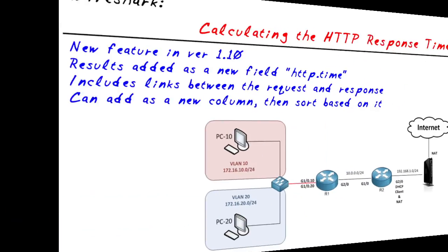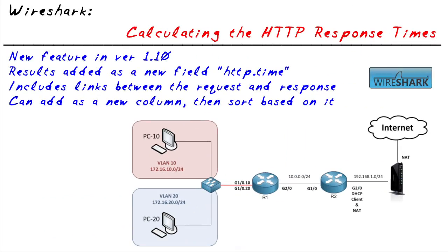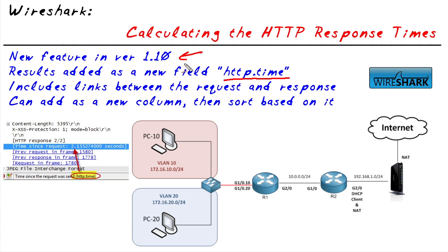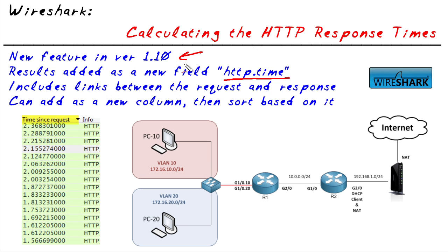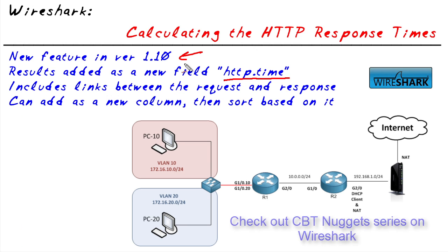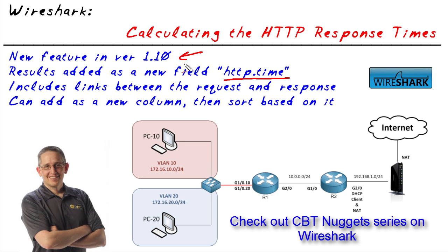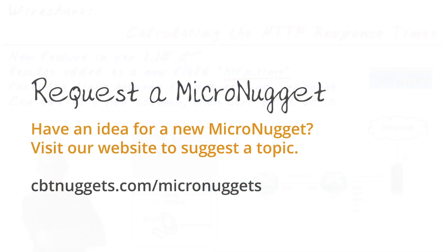In this micro nugget we've looked at a new feature called http.time that's in version 1.10 and greater of Wireshark that calculates for us the delta or the delay between an HTTP request and the actual response that comes back in. We also took a look at how easy it is to make that a new column in Wireshark so we can start sorting based on that column. For more information on how to put Wireshark to use in your environment, come and check out our CBT Nugget series on Wireshark. I hope this has been informative for you and I'd like to thank you for viewing.